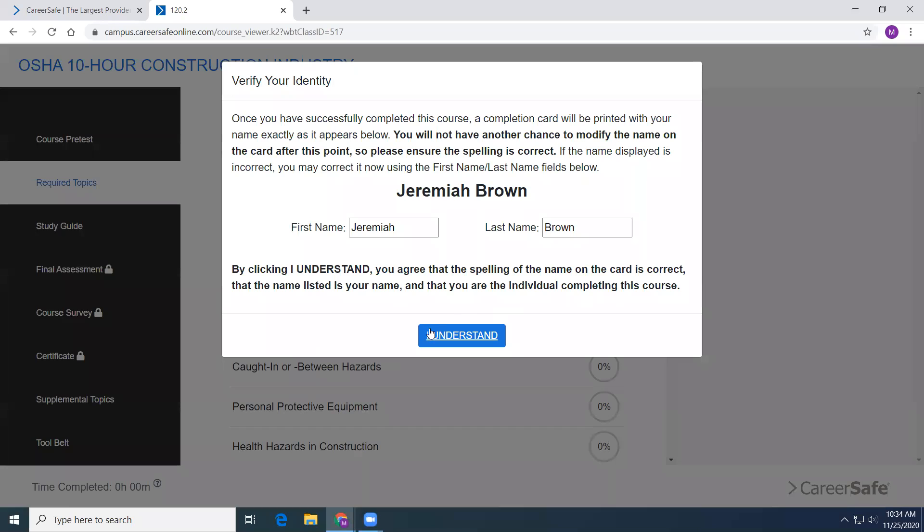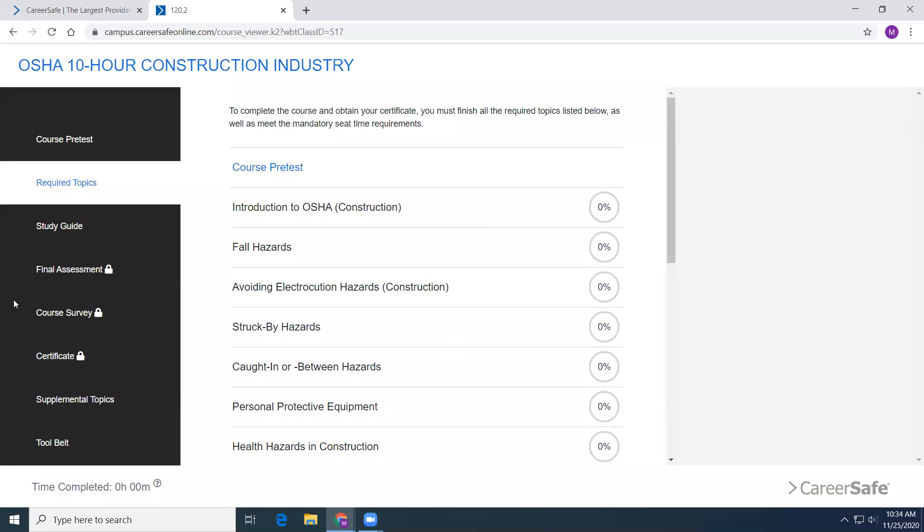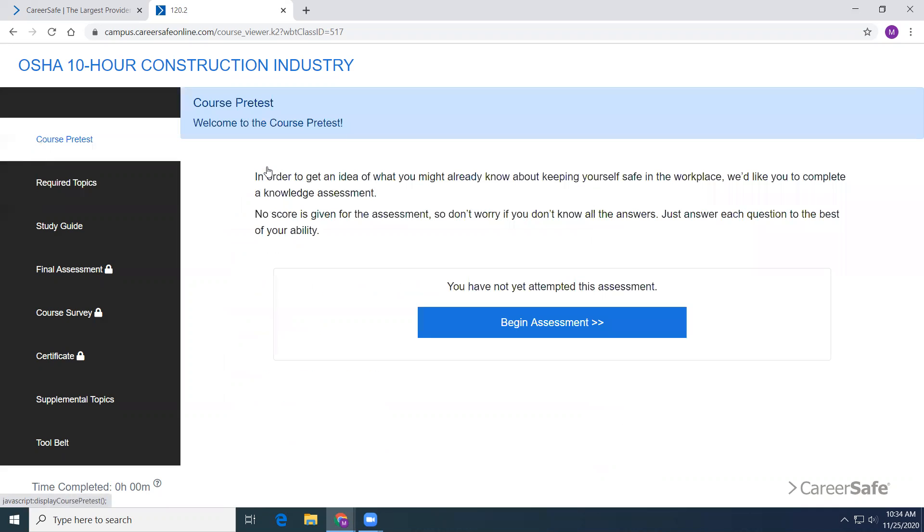Here, you will click I understand. If you need to change any of this, change it. I understand. And then the course pre-test is the very first one. Okay. Begin assessment and you're good to go.